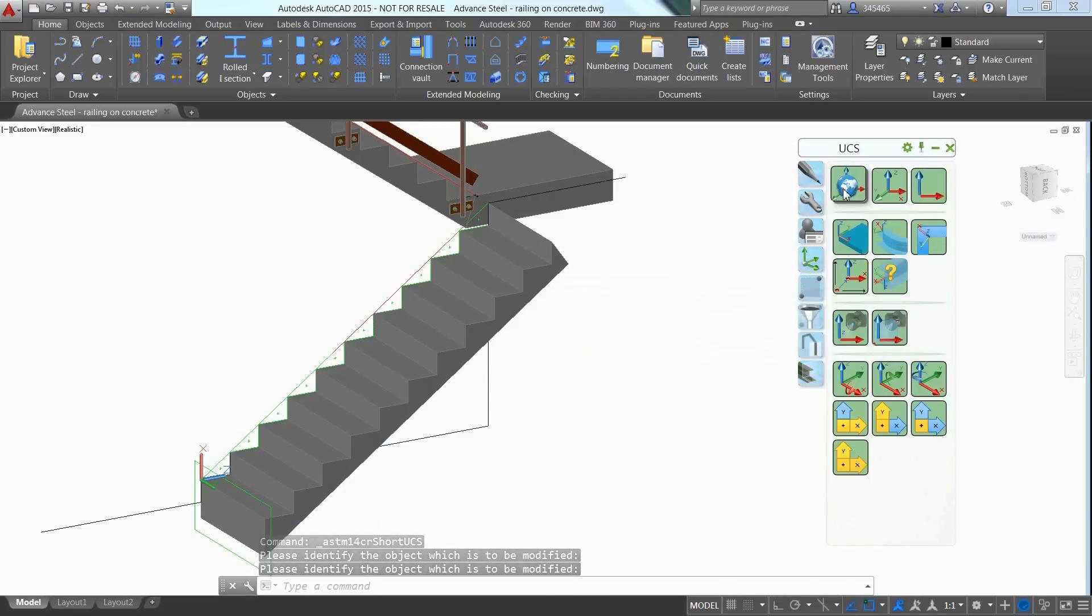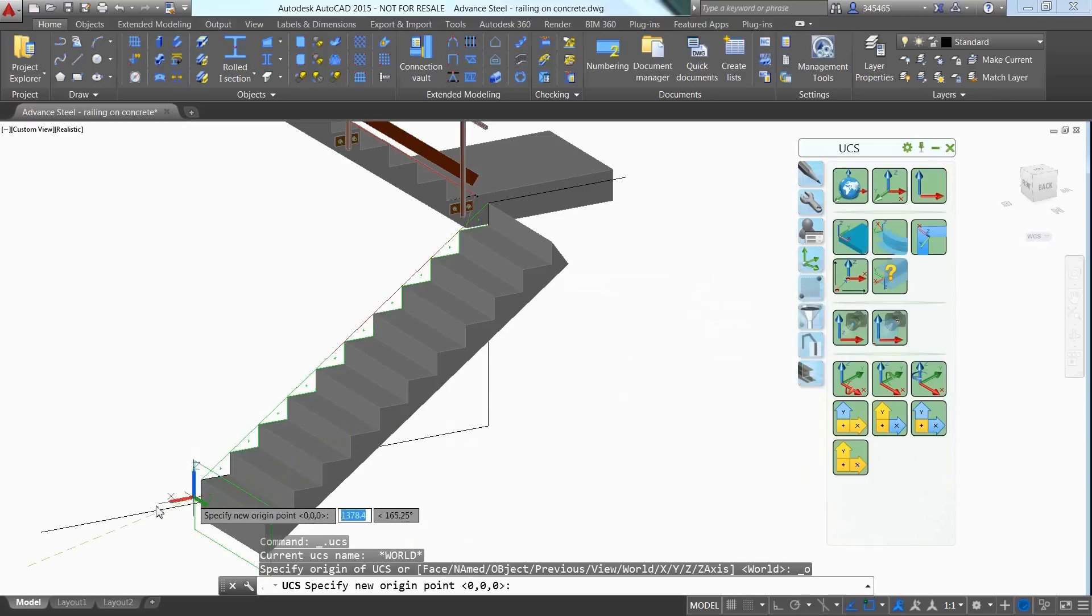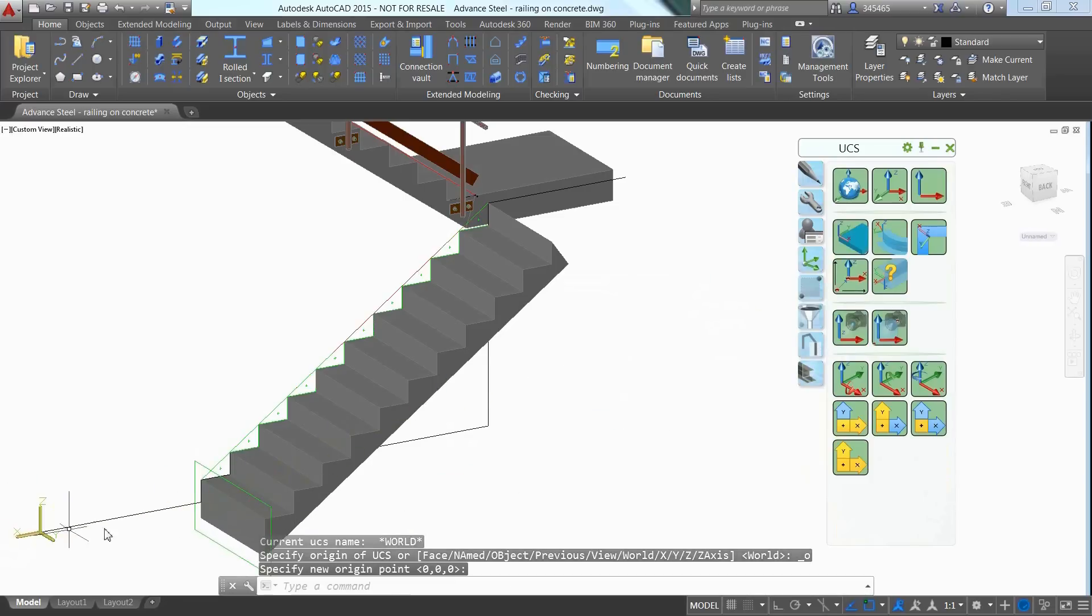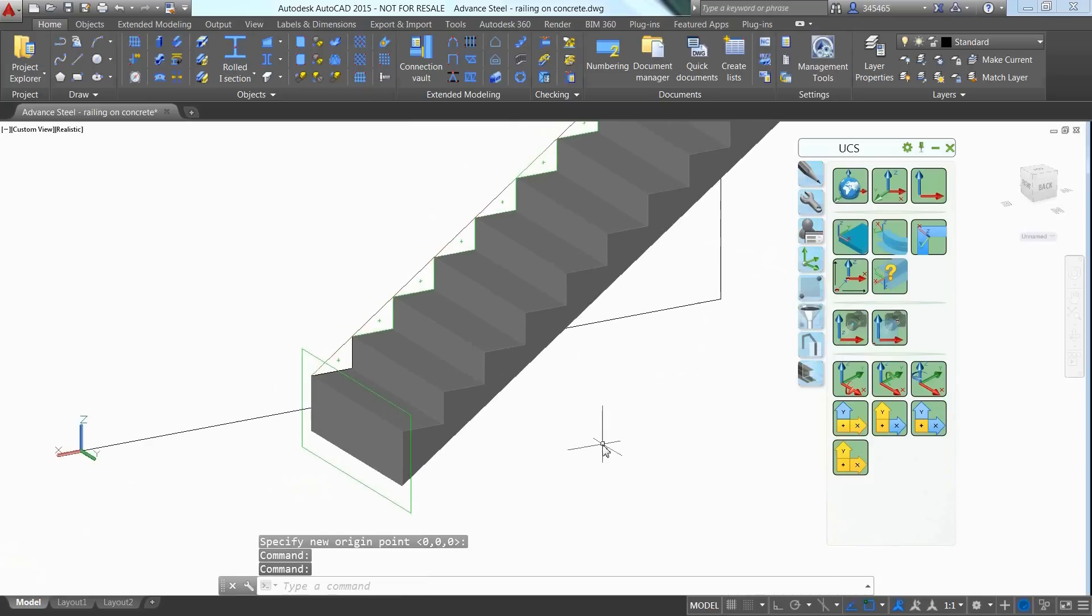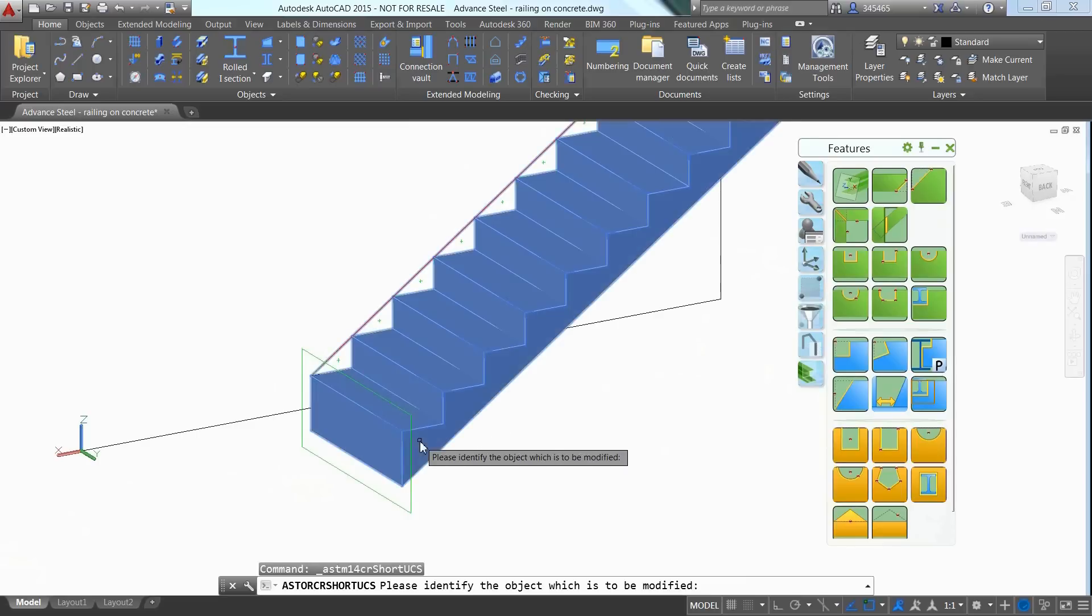Then the Shorten at UCS command can be applied one time on the horizontal plane and one time on the vertical plane to create the cuts at the end of the concrete beam.